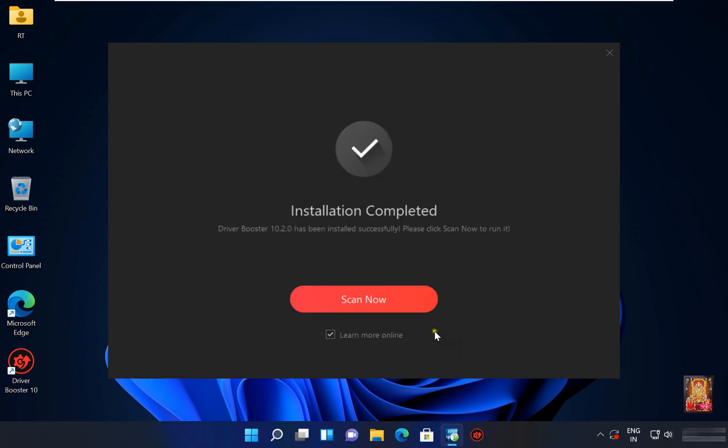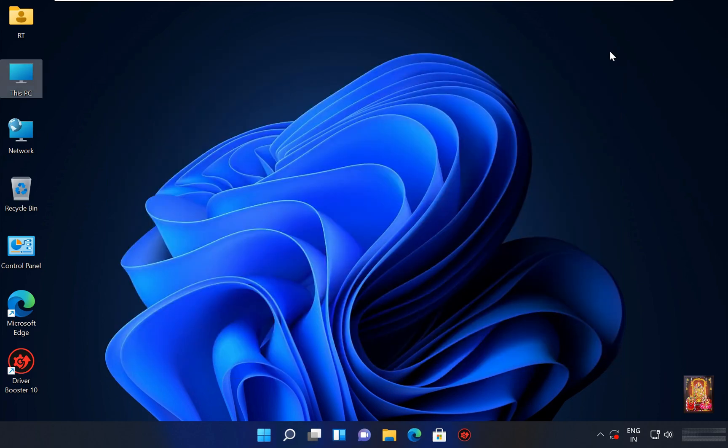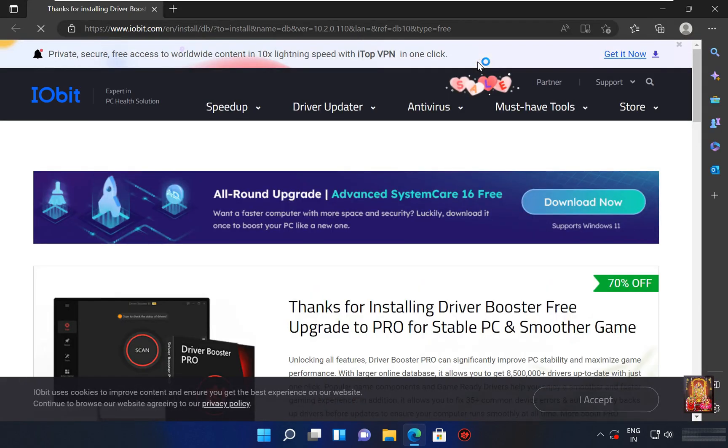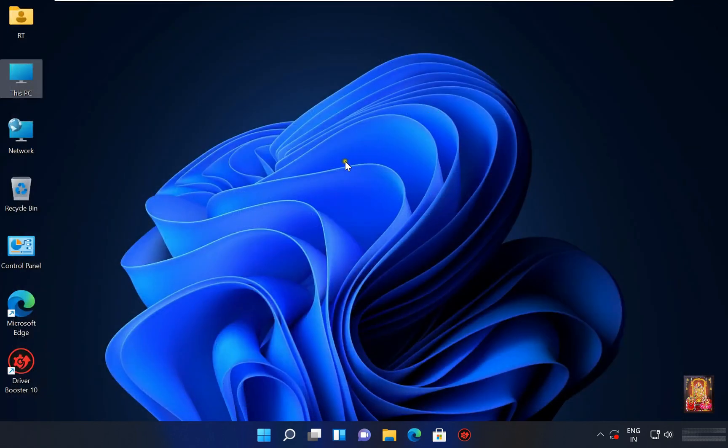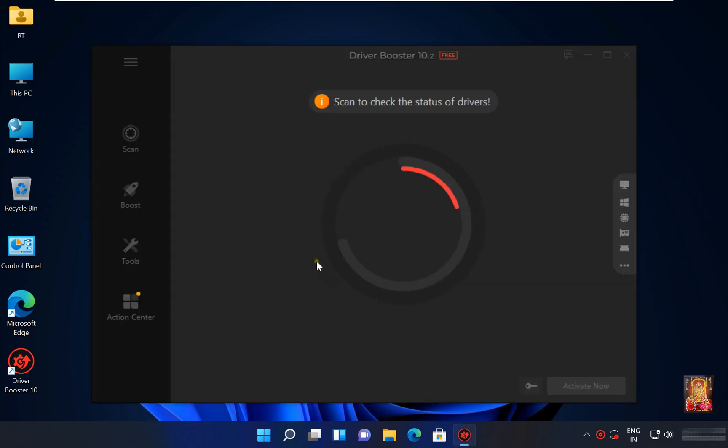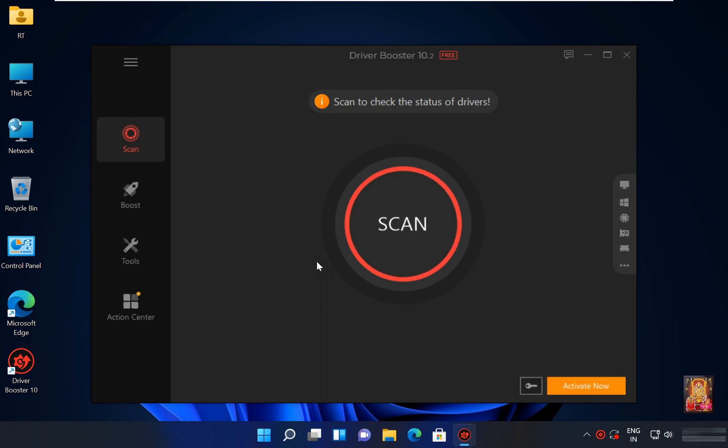Now the installation is completed. Click scan.